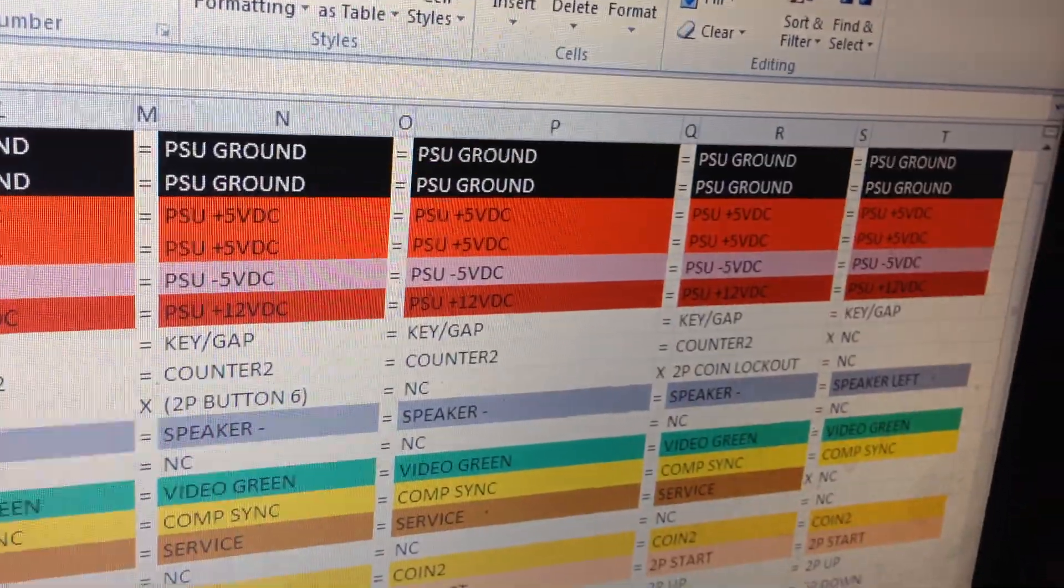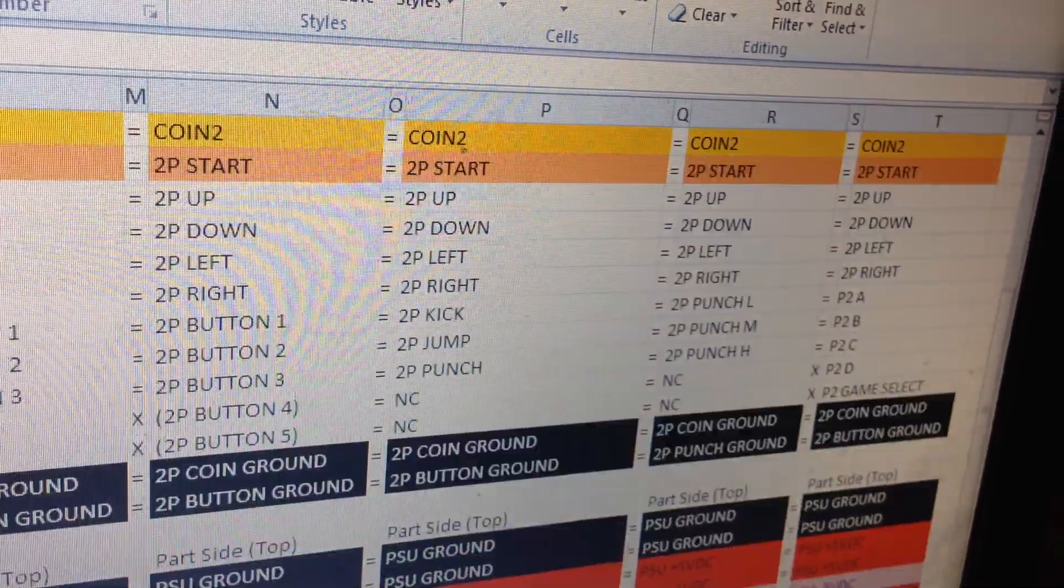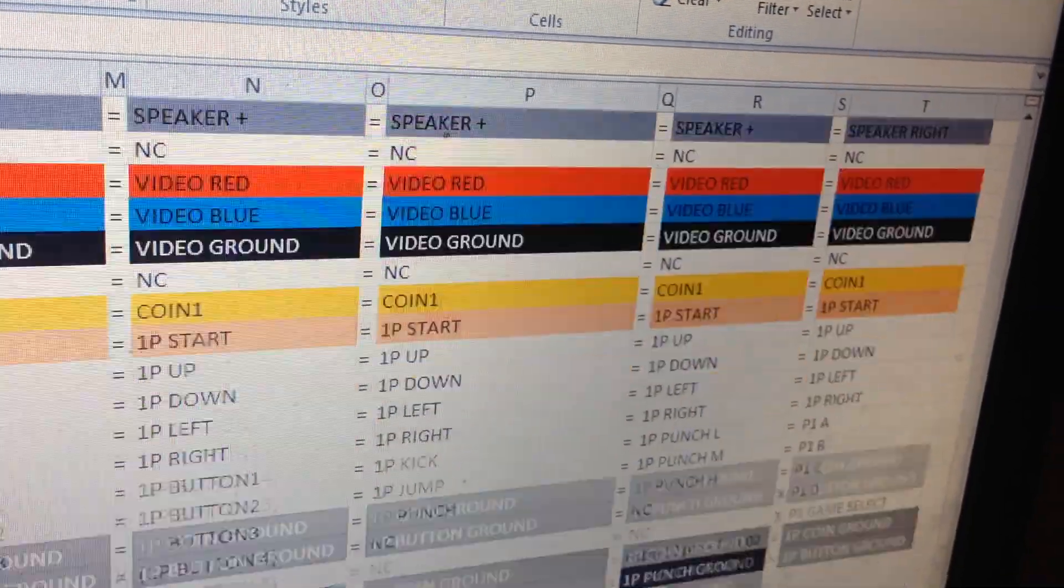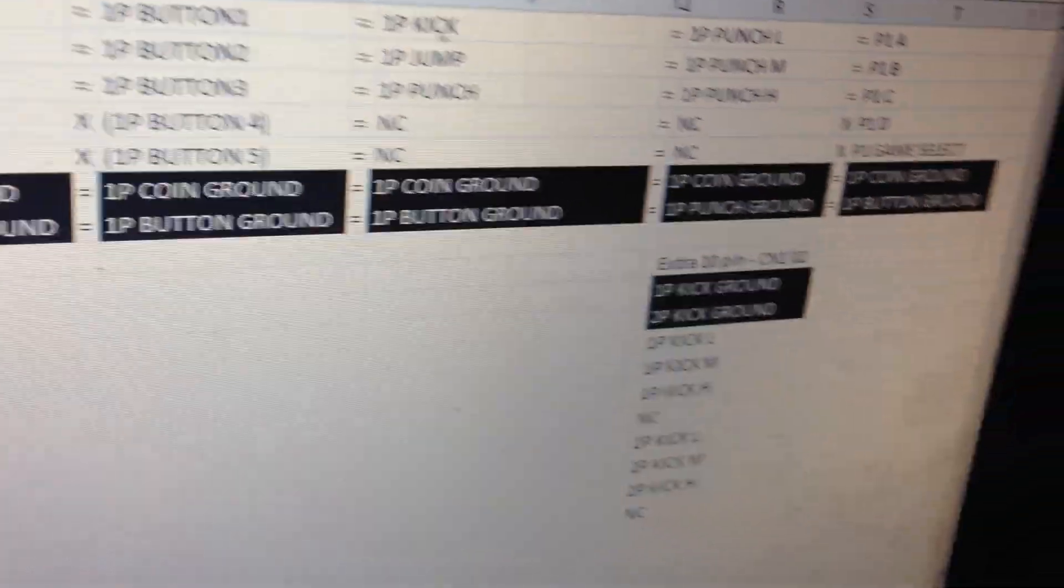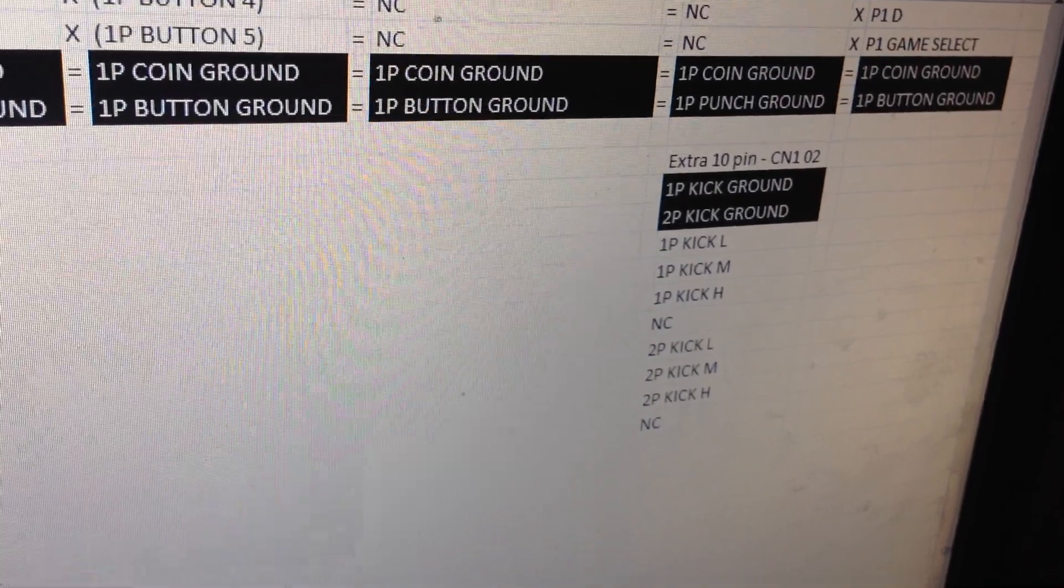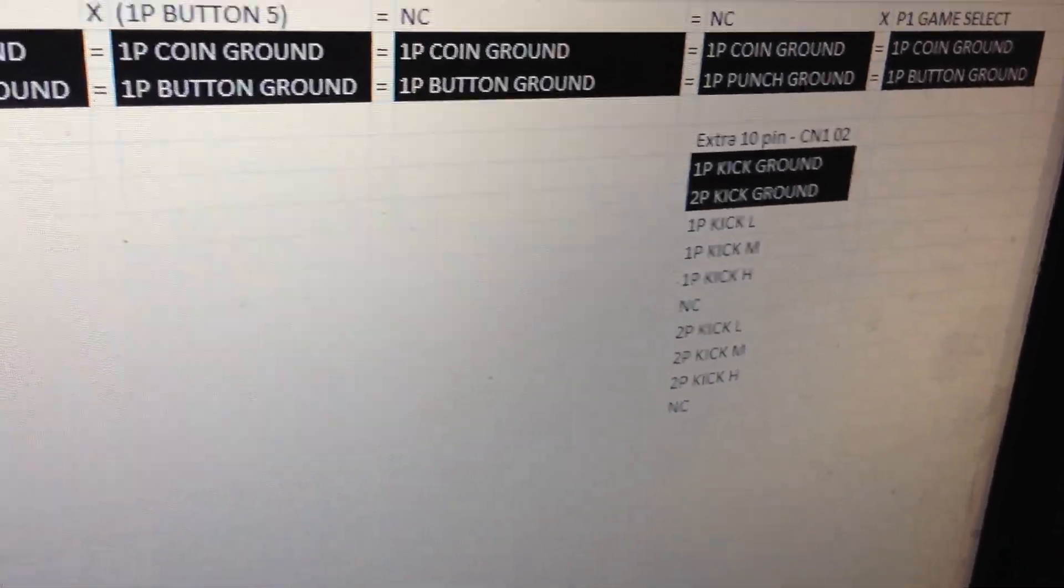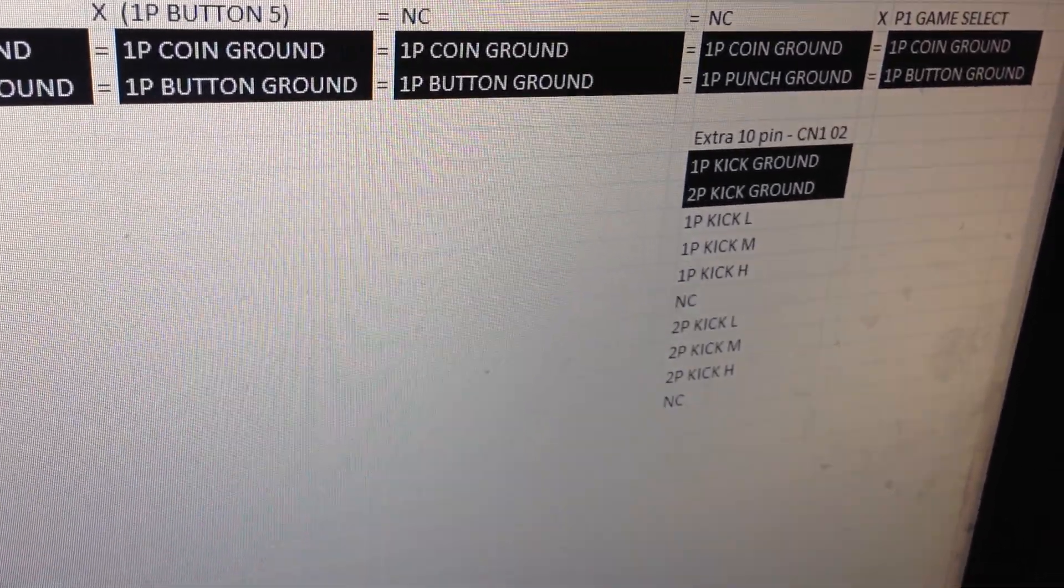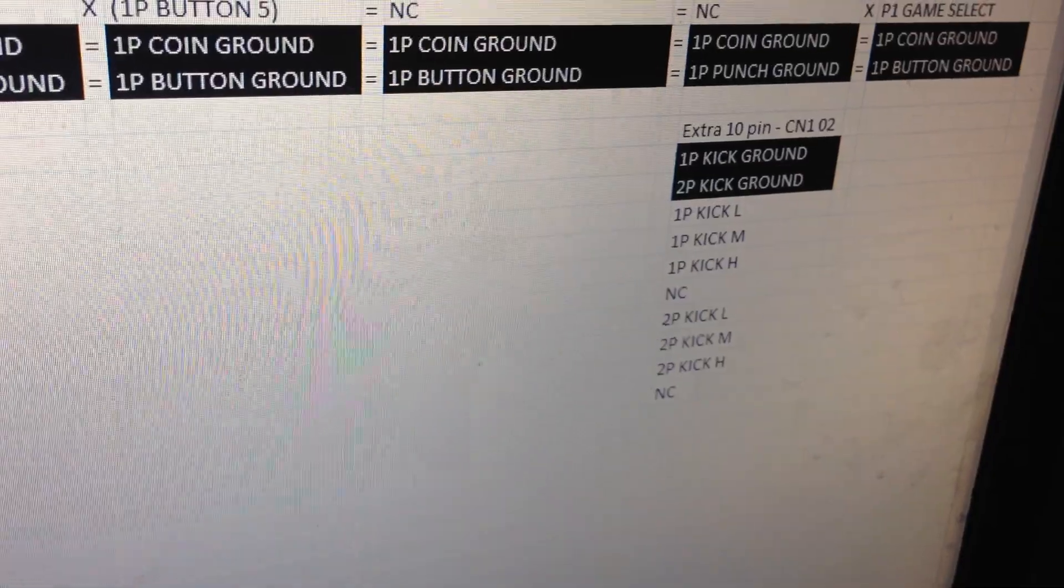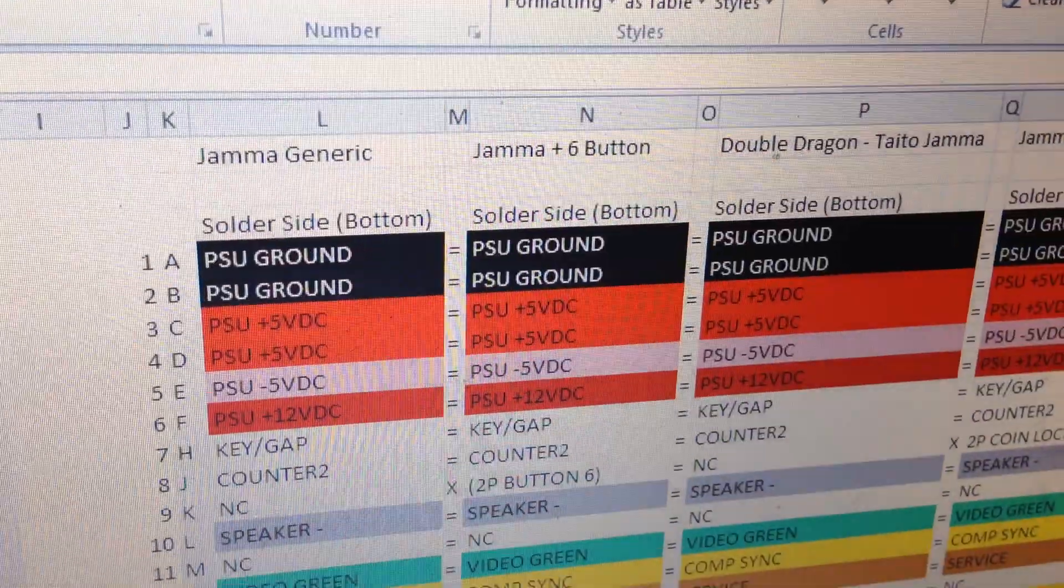Also what I did with CPS 1 as well with the Street Fighter, if we just go all the way down, I did the kick harness as well. So we've got the kick harness there. It tells you what pins go to the kick harness.